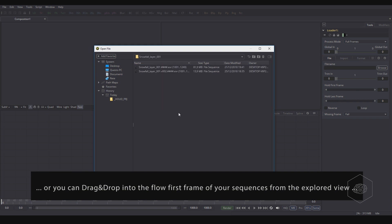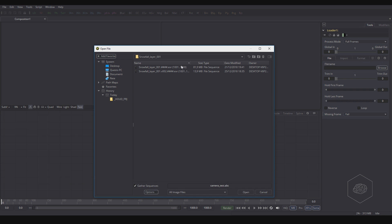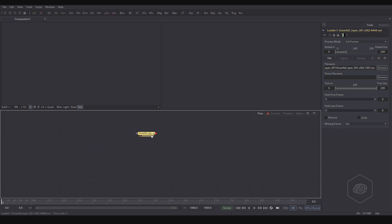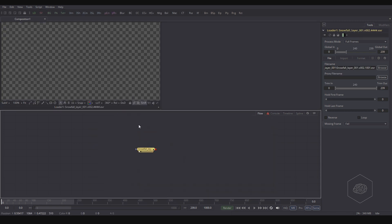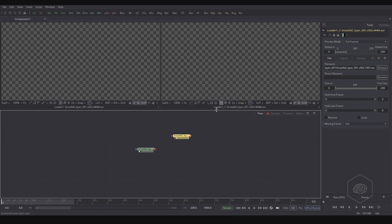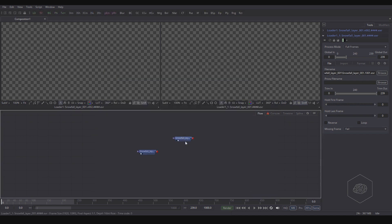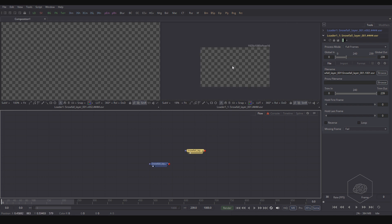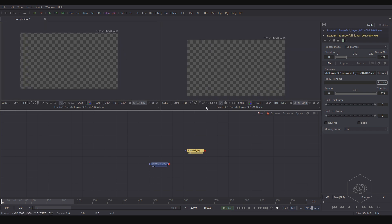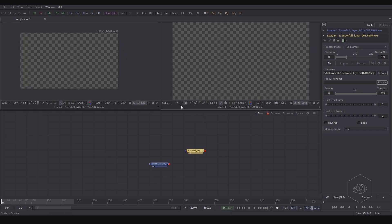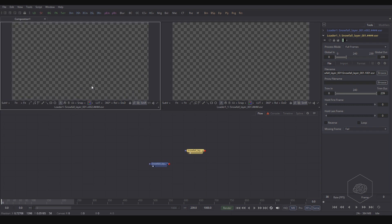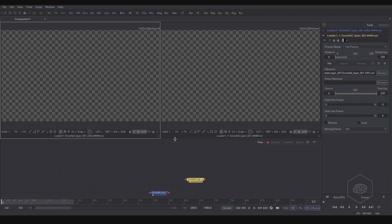I have two sequences here — one with the square and one with the ball. I can copy with Ctrl+C, Ctrl+V and choose version 1 or version 2 and open it. With Control and scroll wheel, or Ctrl+F, you can fit your element in the view.